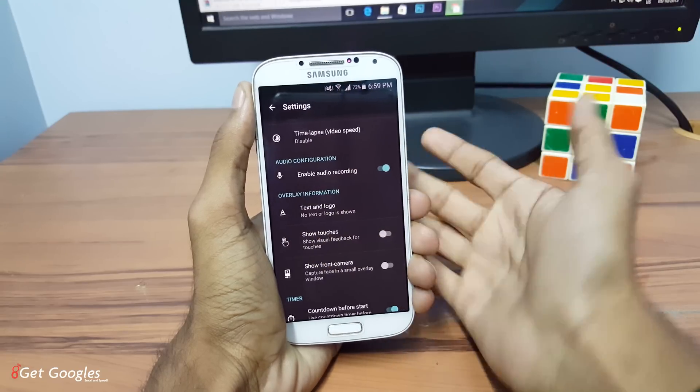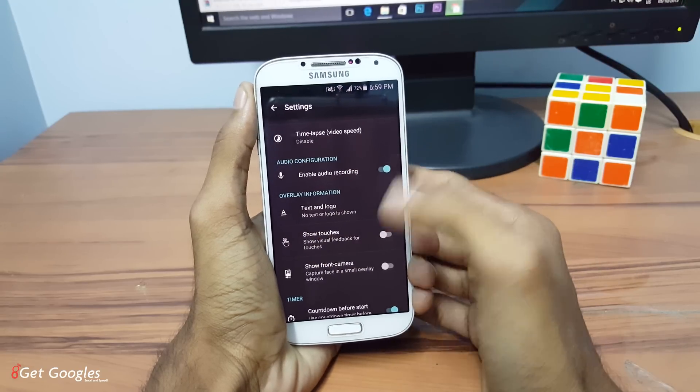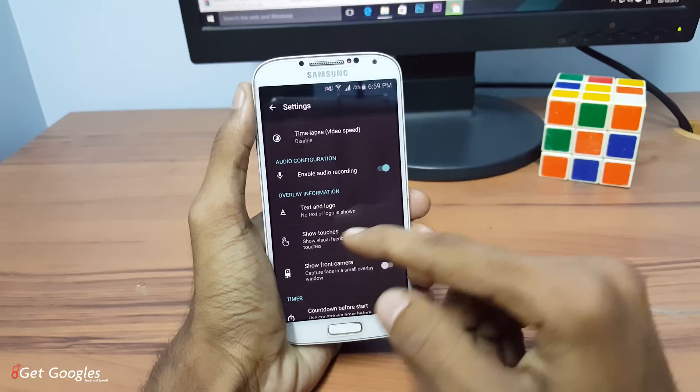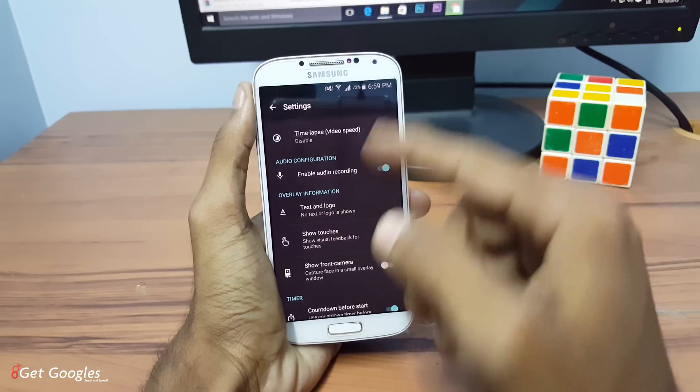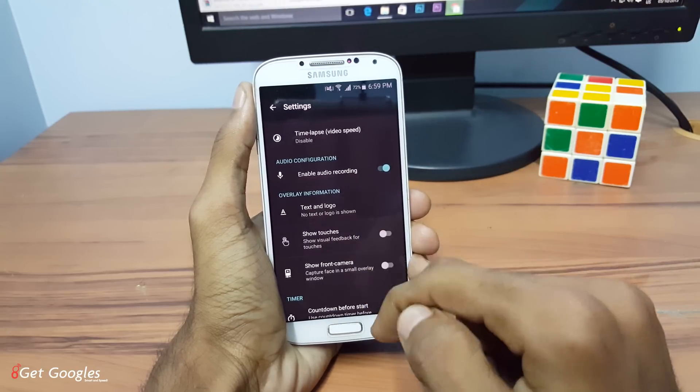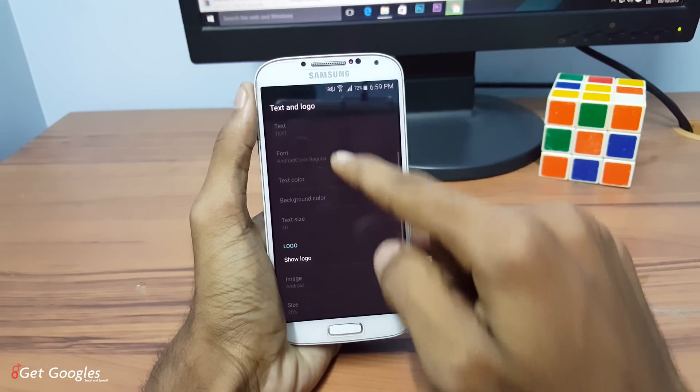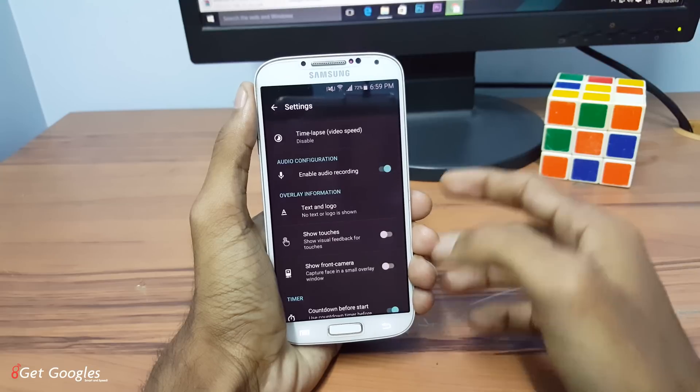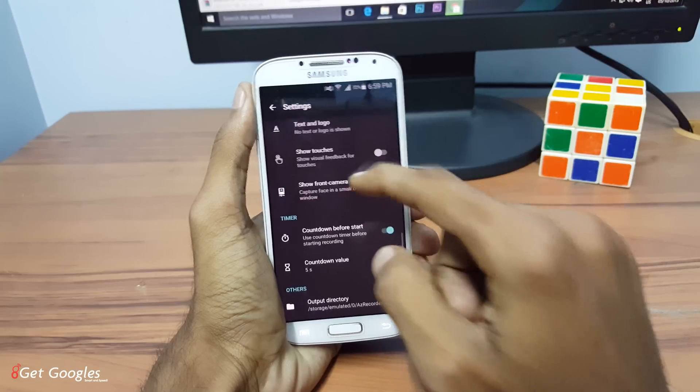And you can enable audio recording. If you want to display your text, you can also enable that. You can also change the colors and transparency.